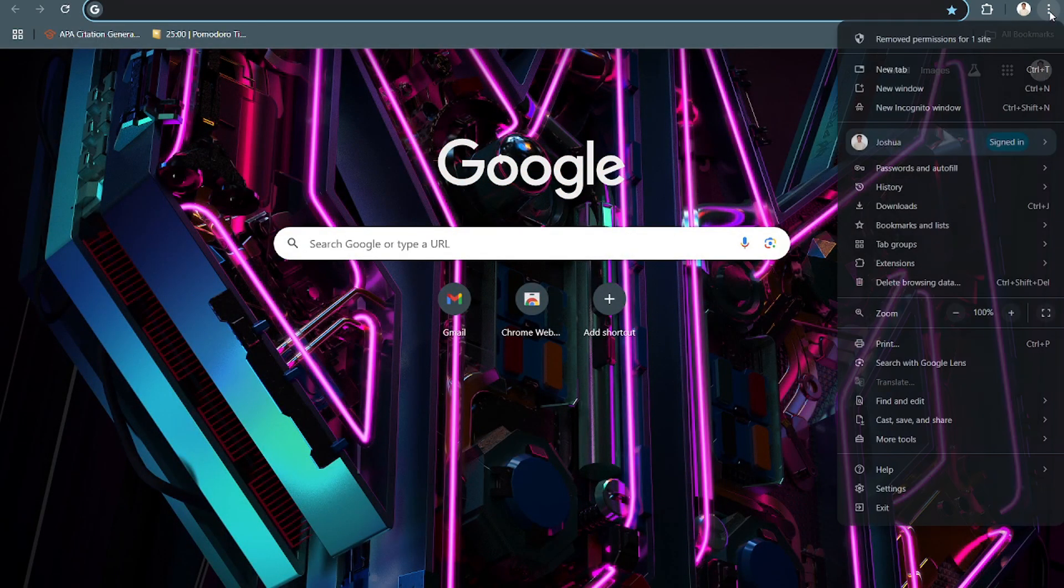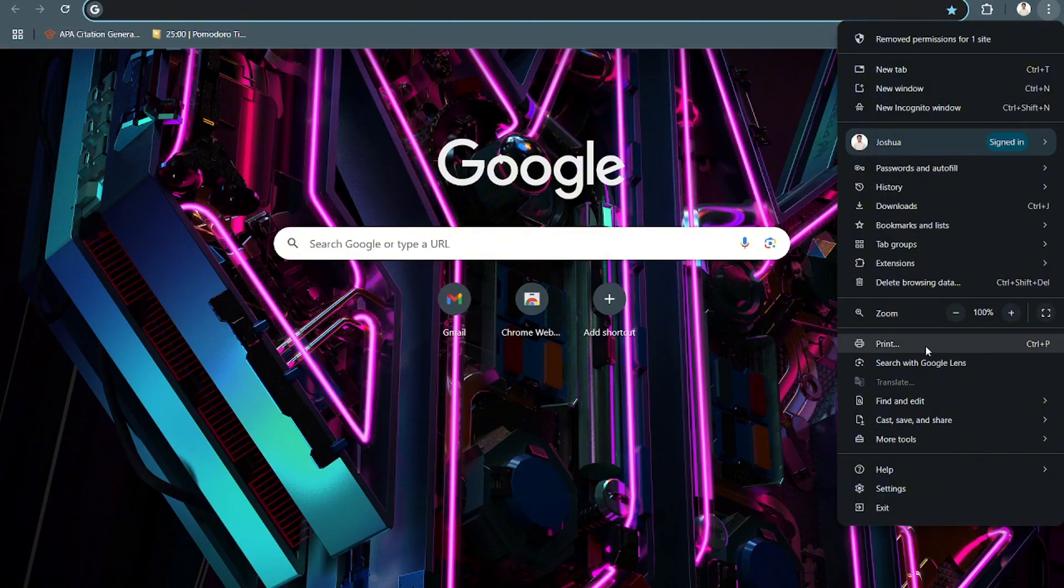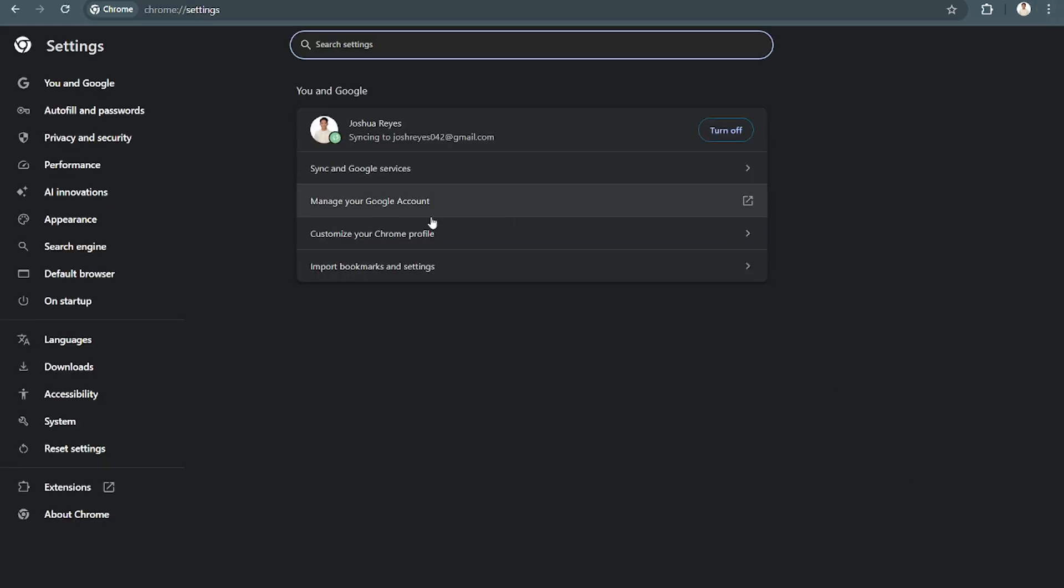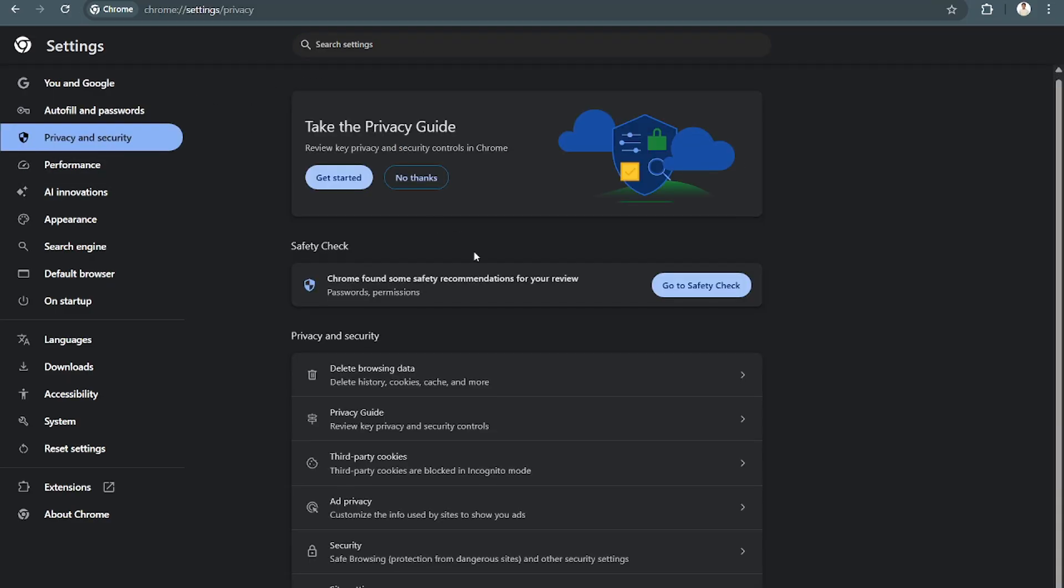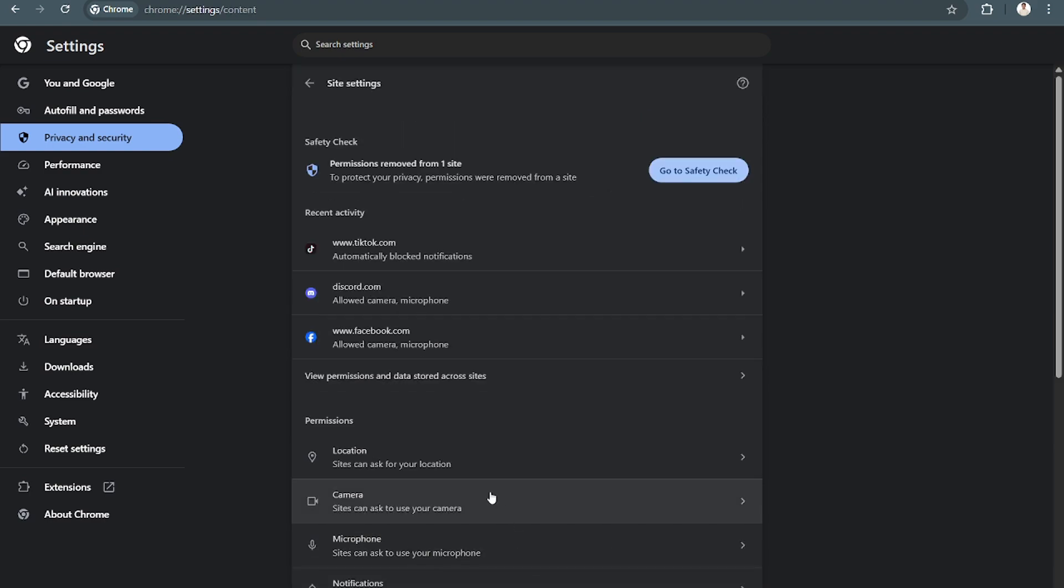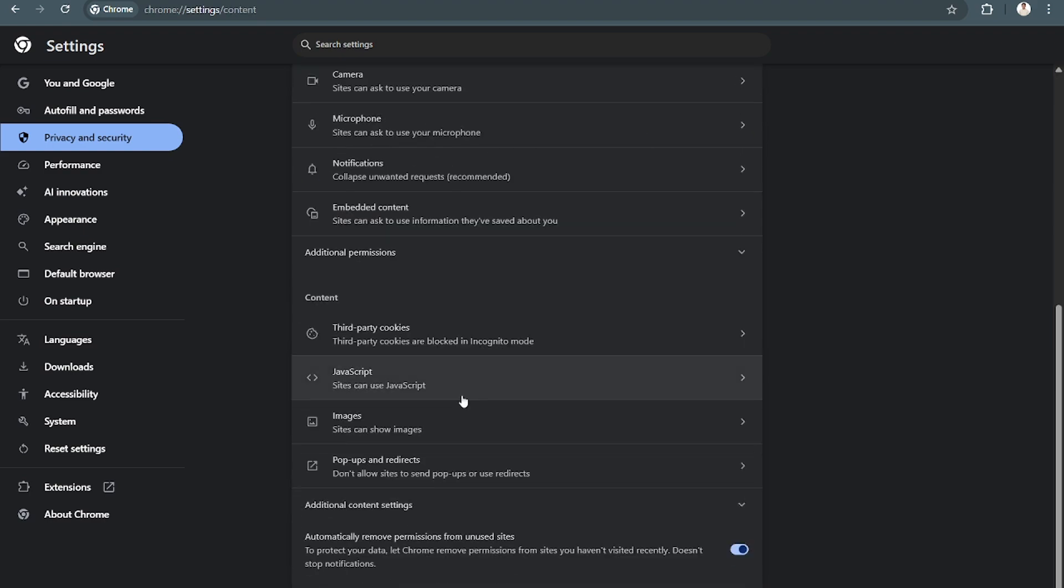Right here, click on Privacy and Security, then go to Site Settings. From here, scroll down and click on JavaScript.